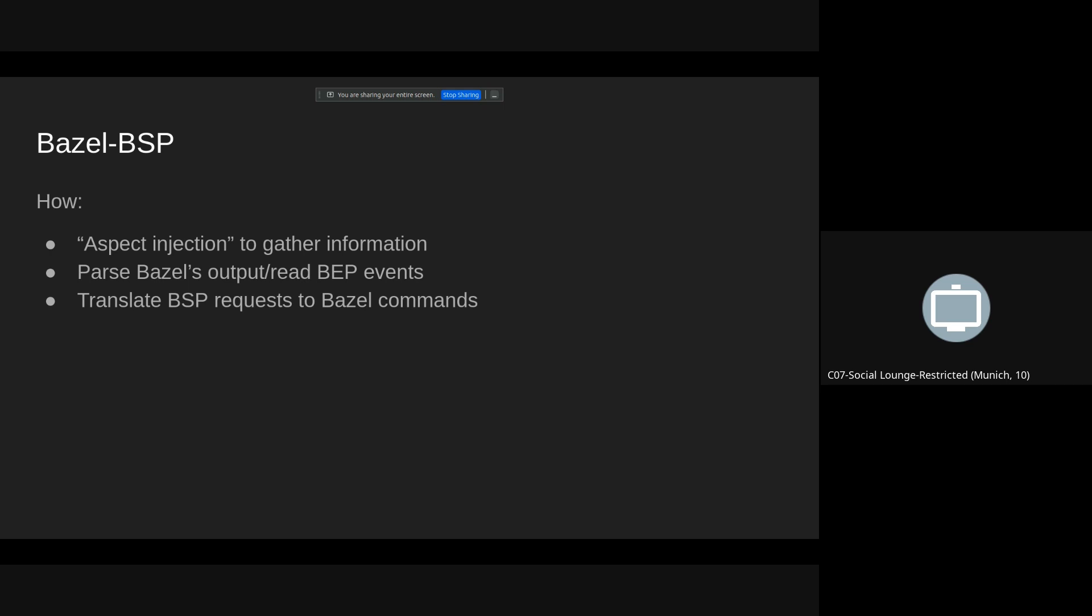So in general, we use aspect injection to gather information about your workspace. And we either run some Bazel command like query or just test, run, etc. Then we either parse the standard output or the BEP events. Unfortunately, BEP turned out to be a bit unreliable for that purpose. So basically, all BSP requests can be easily translated to Bazel commands. For other build tools, the correspondence should also be similar.